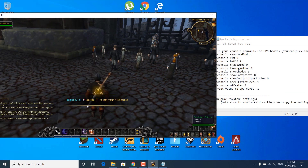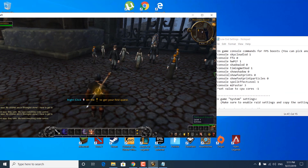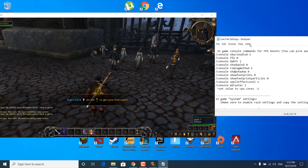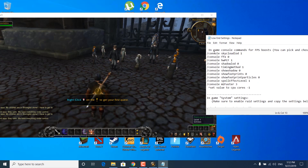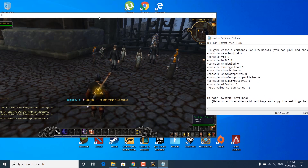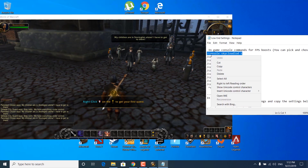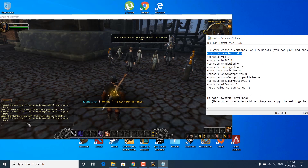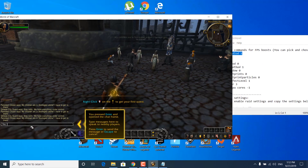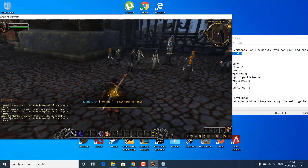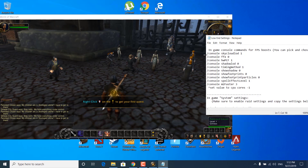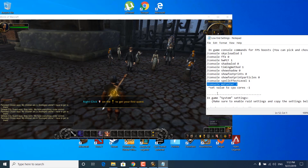Once you're done, click on Escape again to exit the menu. Scroll to the top of the notepad file and you should find the in-game console commands. To enter these commands, just copy the first one and paste it in your chat — press Ctrl+V to paste it and click Enter. The command should be applied. Do the same thing for all of these console commands.